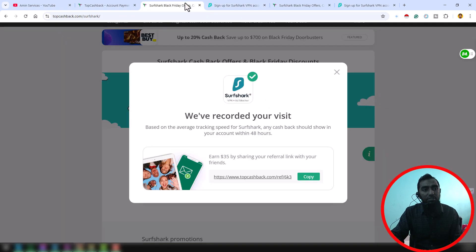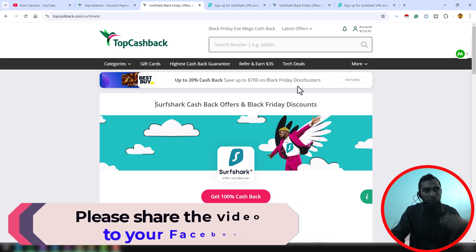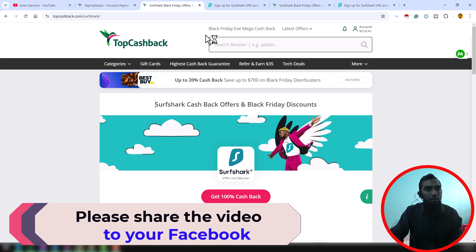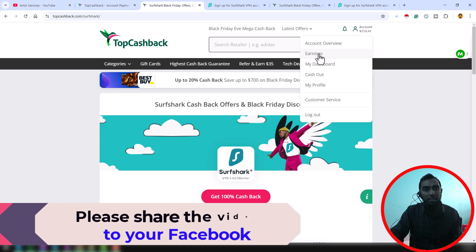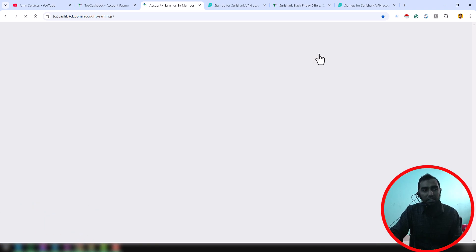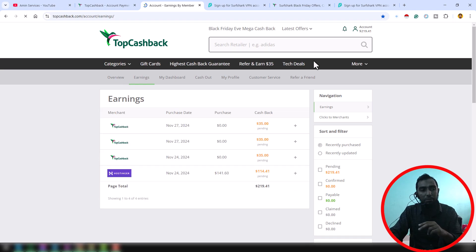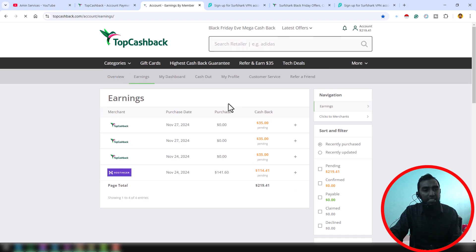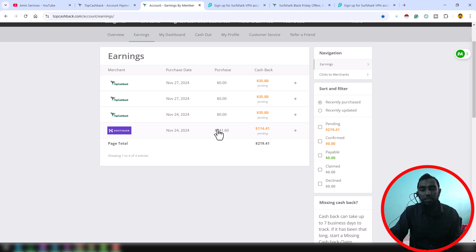If you go back to your TopCashback account and click on here Account Overview or click on here Earnings section, then you can see after 30 to 40 minutes you can see all your updates here.